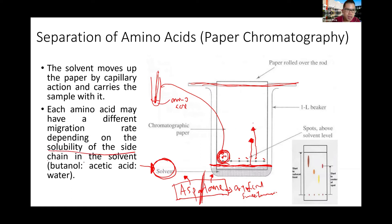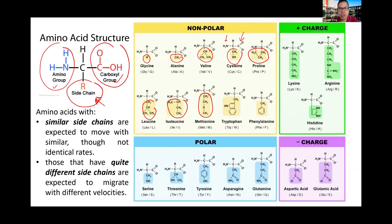How far the solvent can carry each amino acid depends on the interaction between the amino acid and the solvent, which is governed by the side chain. Non-polar side chains are more difficult to carry upward, while polar and charged side chains are carried more easily by the polar solvent.